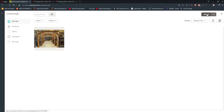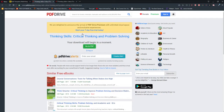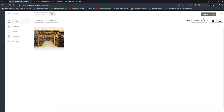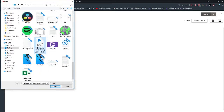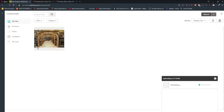I downloaded a PDF book here — 'Thinking Skills: Critical Thinking and Problem Solving' — and I'm going to upload it. Okay, it's uploading. We will also test it so we can see it's really working well.